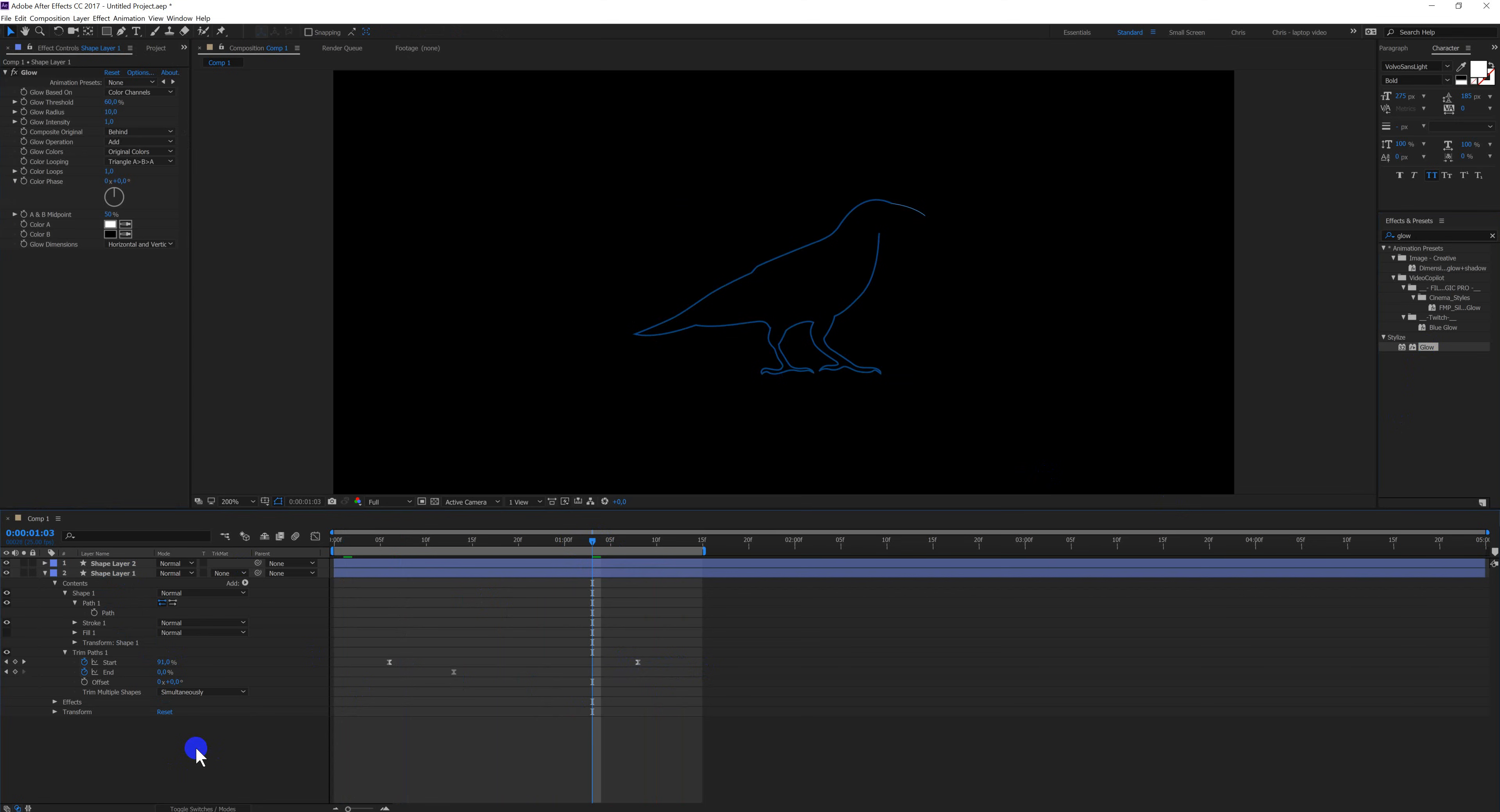So this was my quick tip on bringing an Illustrator path into After Effects.